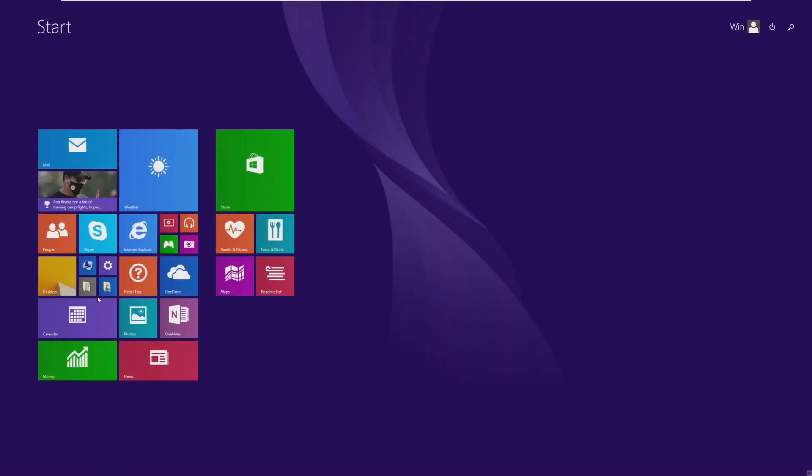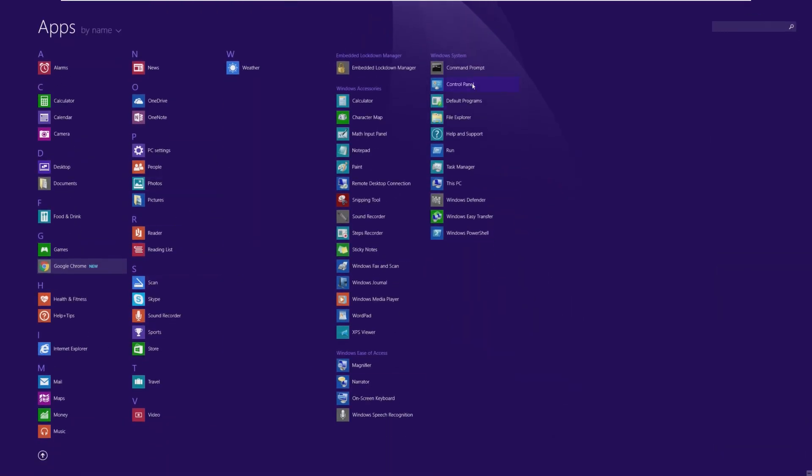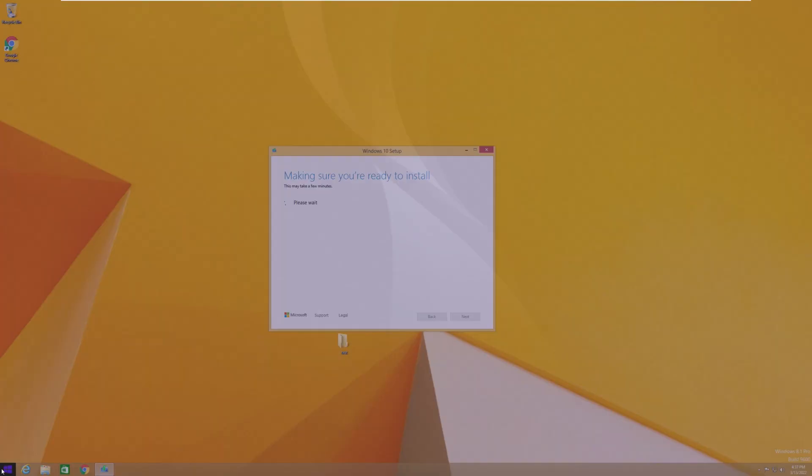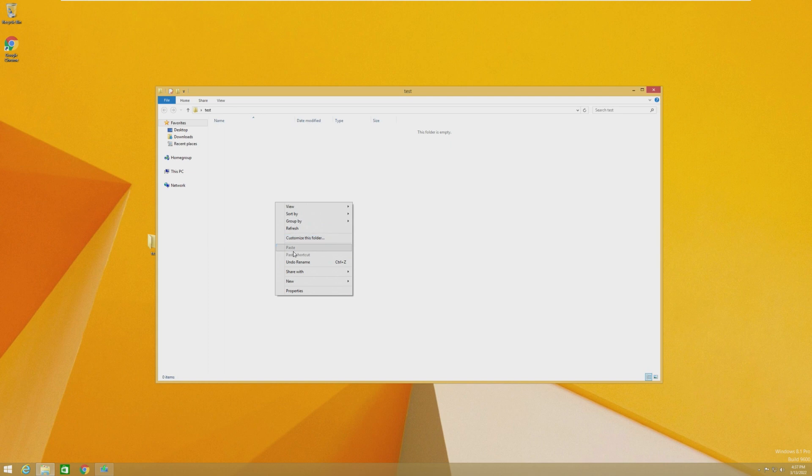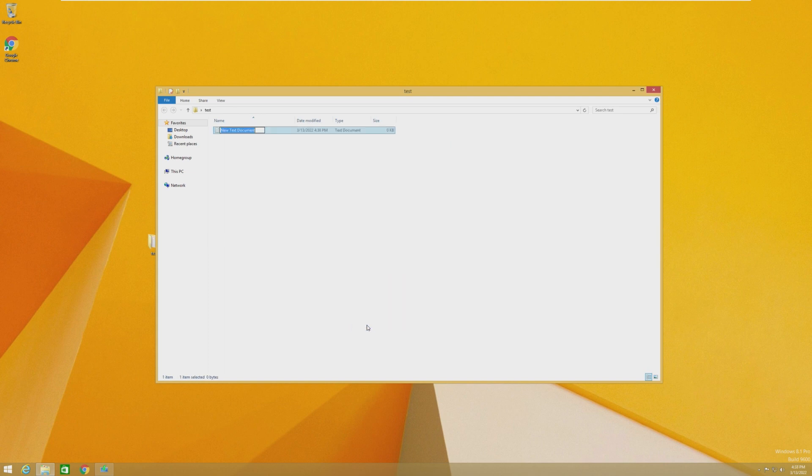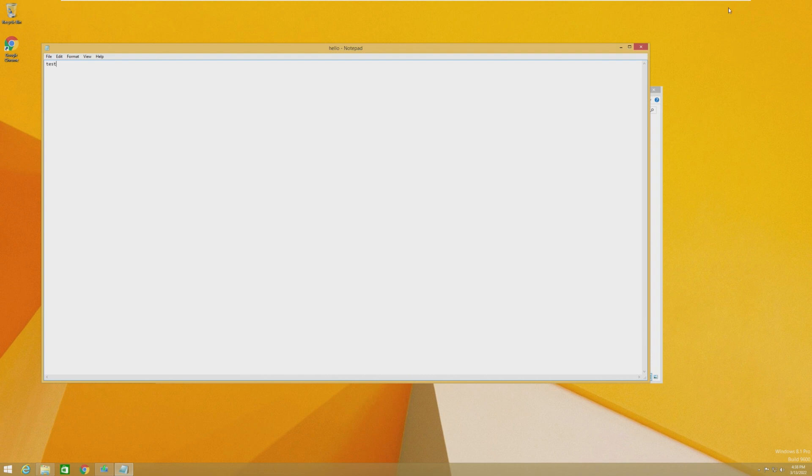So just to show, like I said, we do have Chrome installed. Here's all of our basic Windows 8 apps, and we do have that test folder on our desktop, and I'm just going to create a new text document called Hello, and we're just going to write test inside of it.